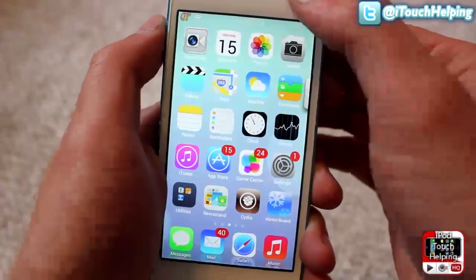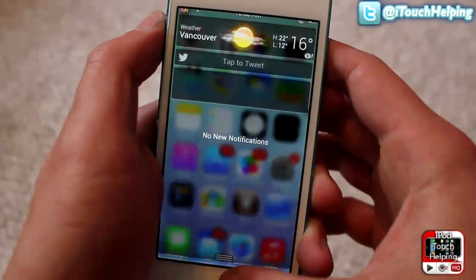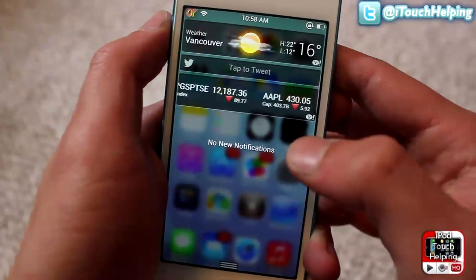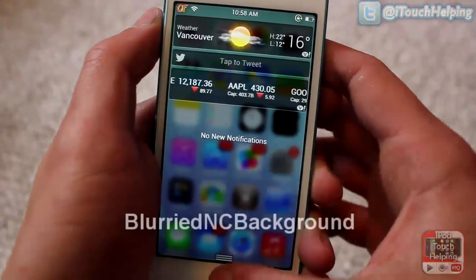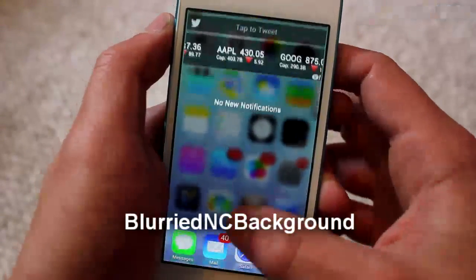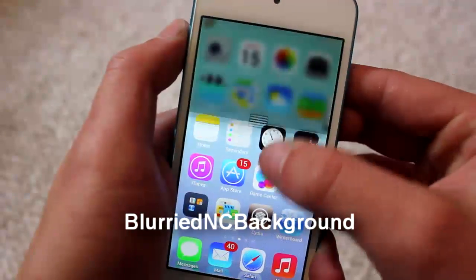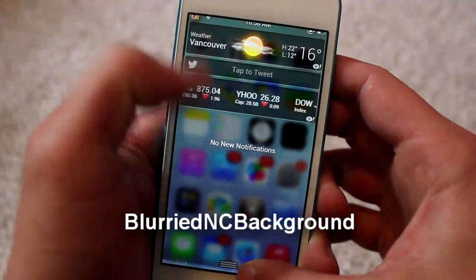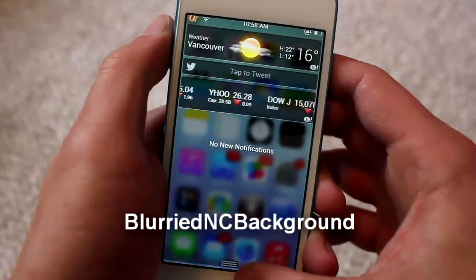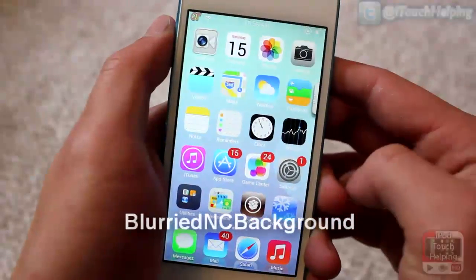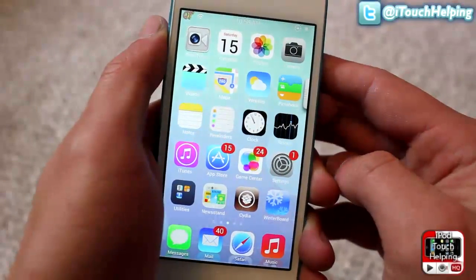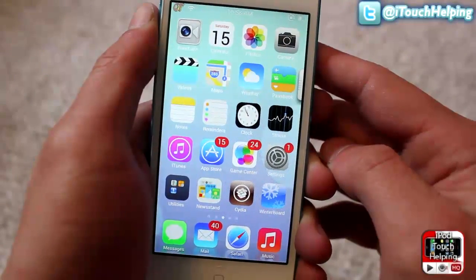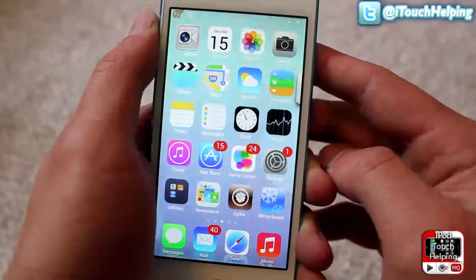The next tweak to download to make it look like you're running iOS 7 is Blurred NC Background, which gives you this effect where when you pull down the notification center it blurs the background and it's transparent. That is a feature that is on iOS 7 and worth downloading if you want to convince people you're running it on your iDevice.